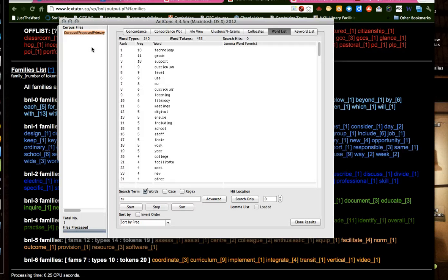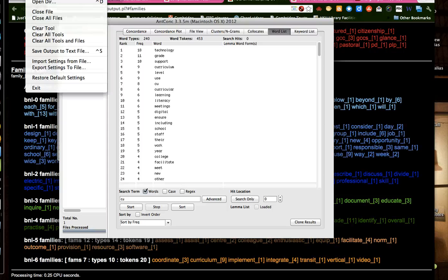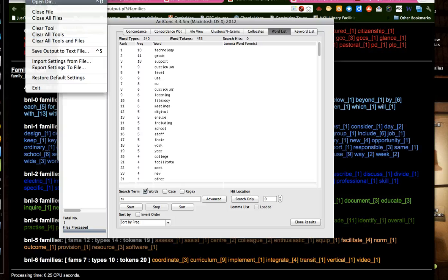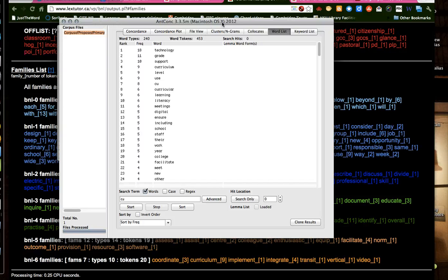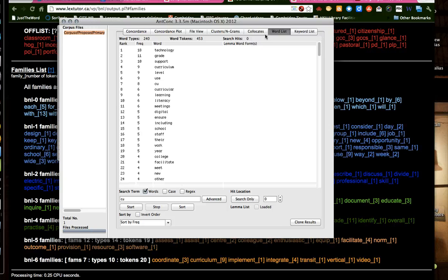And then we also had to add this, which entails clicking on file, and then opening a file. So I opened the original corpus. This one over here. And then finally, we go to the word list.